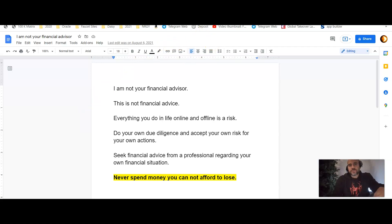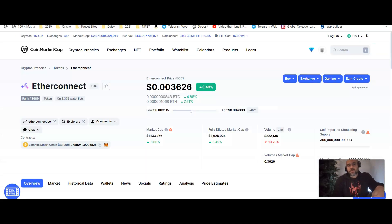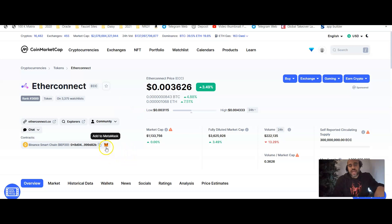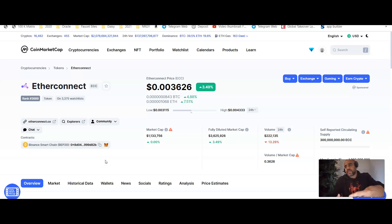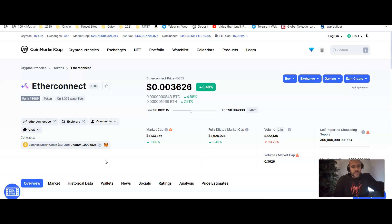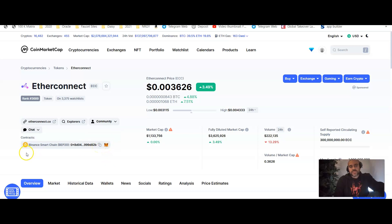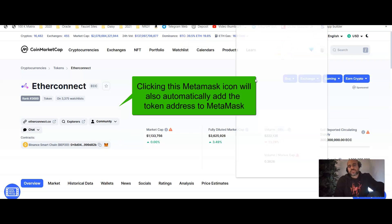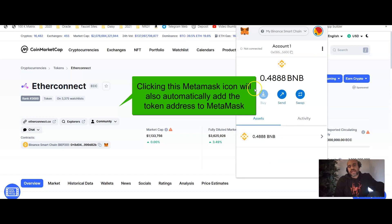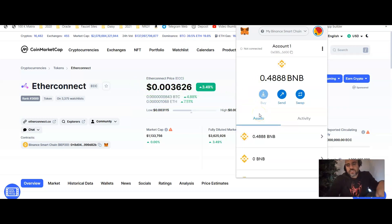So if you jump over to the CoinMarketCap website and you pull up the EtherConnect coin, this is where you're actually going to get the contract address so you can actually display those coins in your wallet. I preferably use MetaMask. You can use any wallet that actually supports the Binance Smart Chain, whether that be a trust wallet or Binance wallet. I personally use MetaMask myself. This works the same for all of them. So what you're simply going to do is you're going to click this button right here to copy the address for the Binance Smart Chain. And once you copy that, you'll then jump over to your MetaMask wallet or whatever wallet that you plan on using.